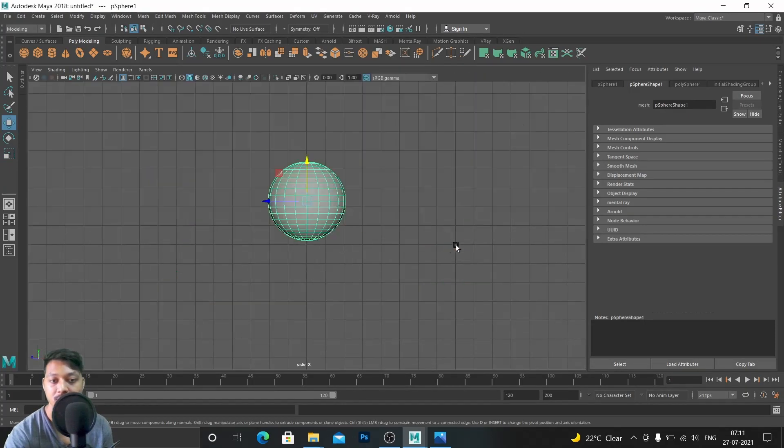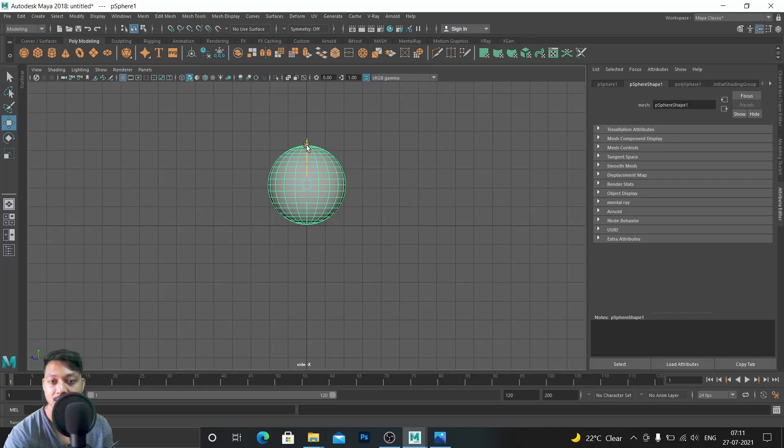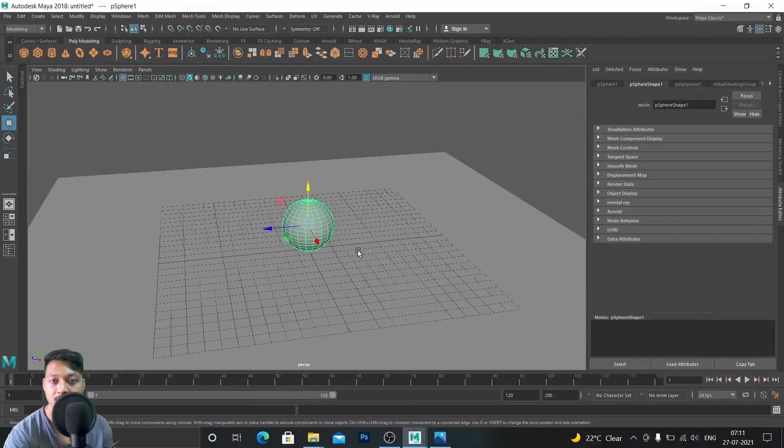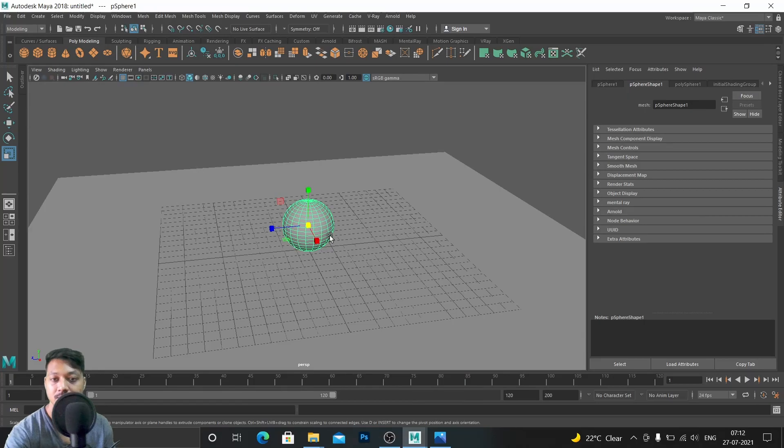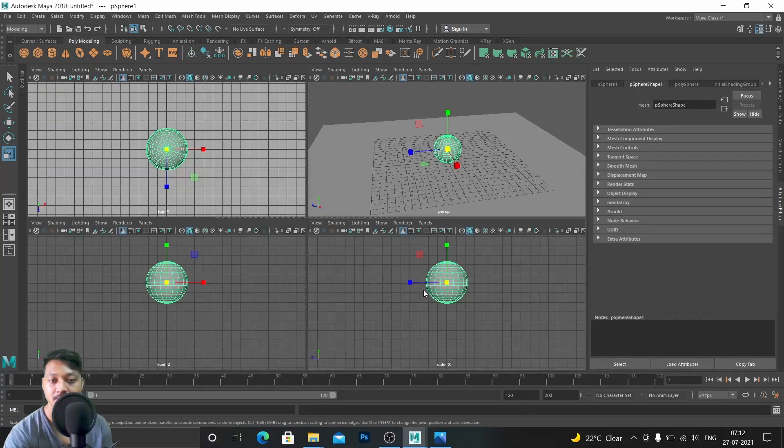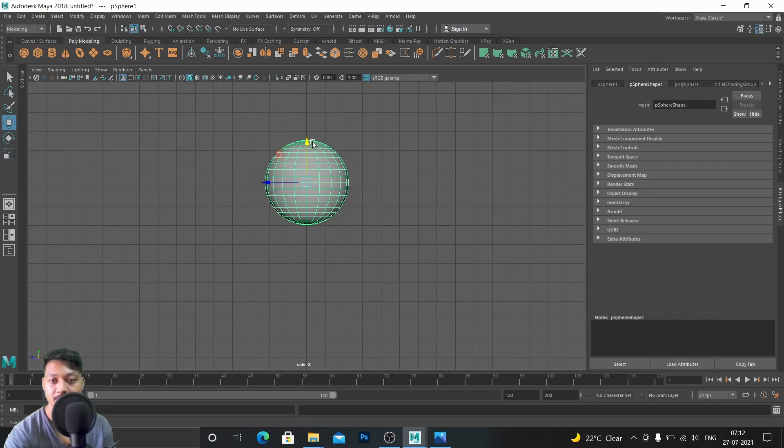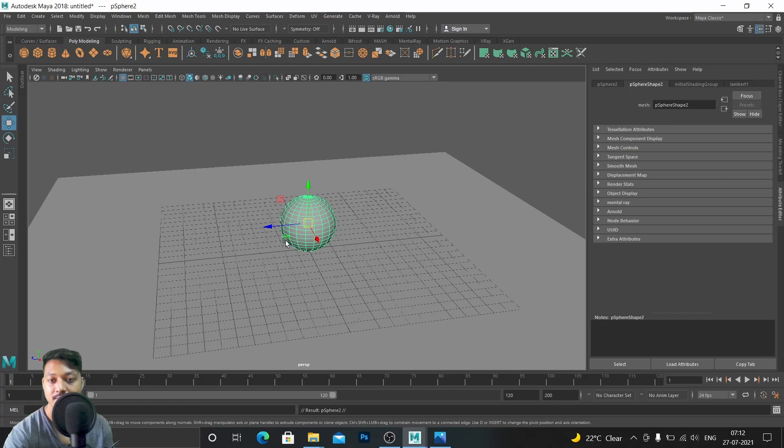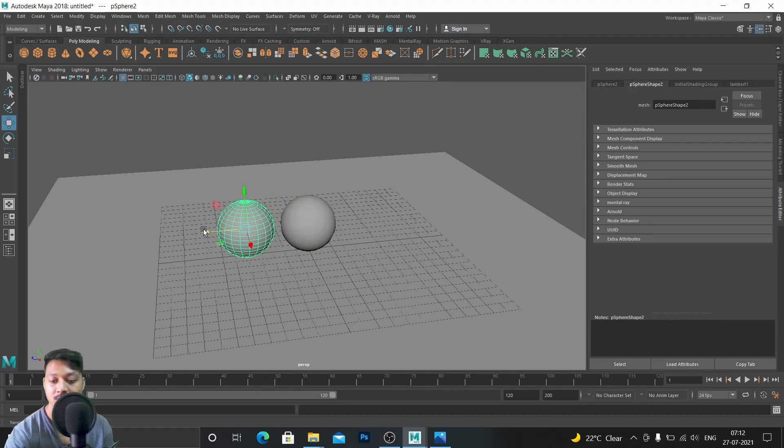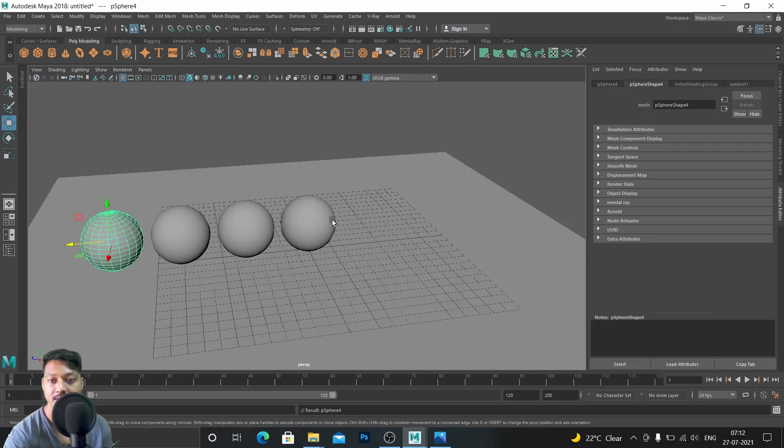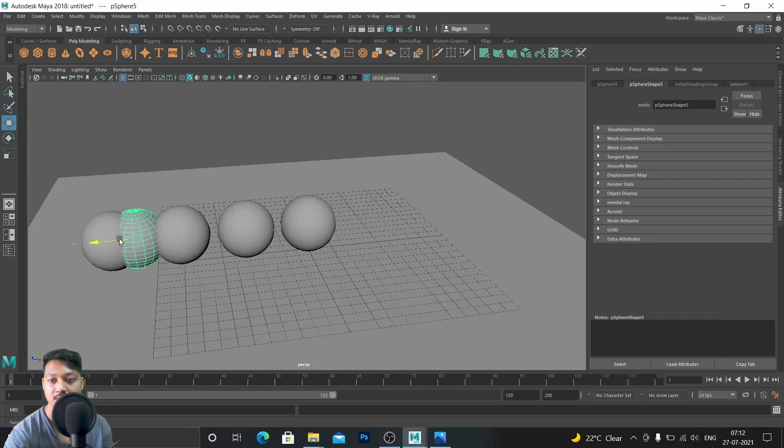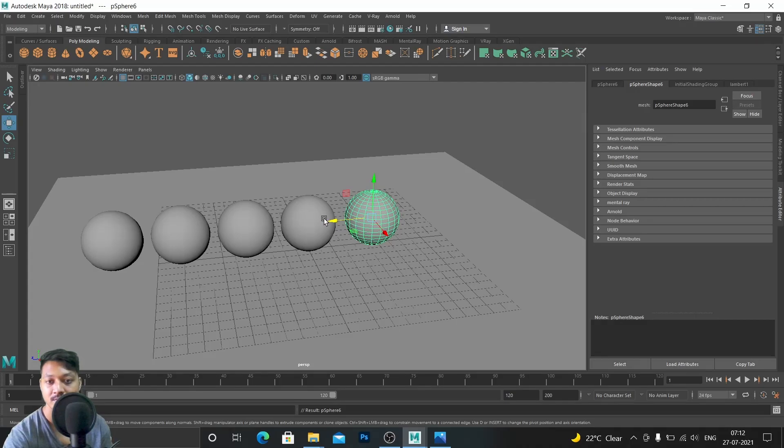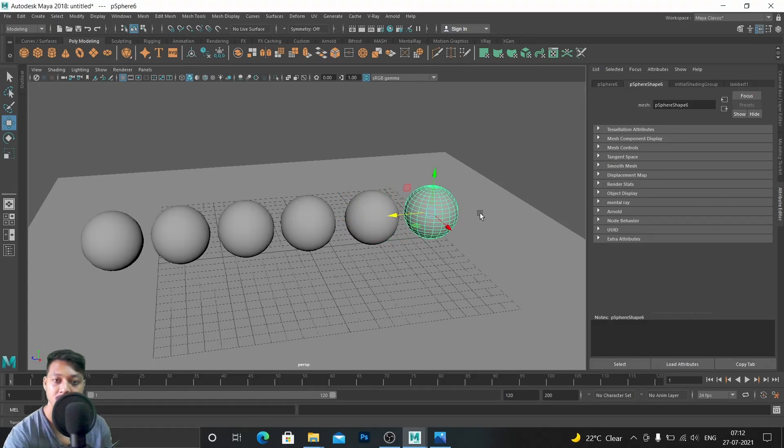Now place it on the grid like this to be bigger. Okay, now Ctrl+D to duplicate, Shift+D to repeat, Ctrl+D, Shift+D.